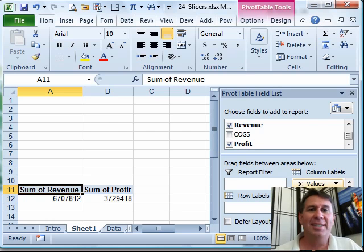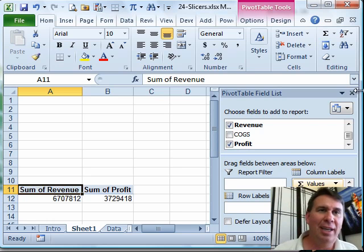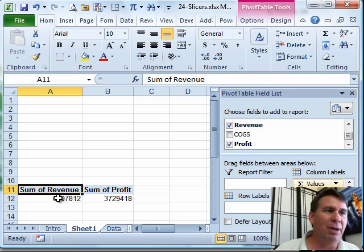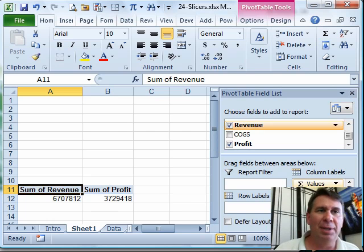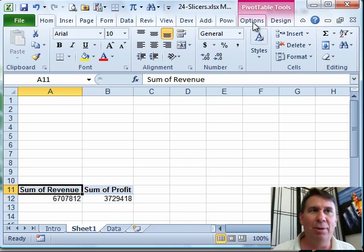Slicers, brand new in Excel 2010, great way to visually filter a pivot table. I have a tiny little pivot table here, but I want to create some filters, that way we can do some ad hoc reporting.